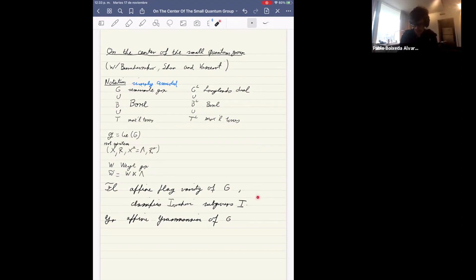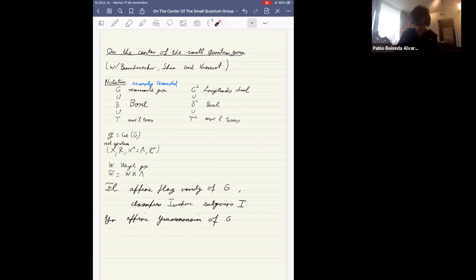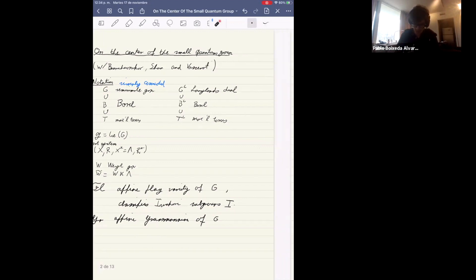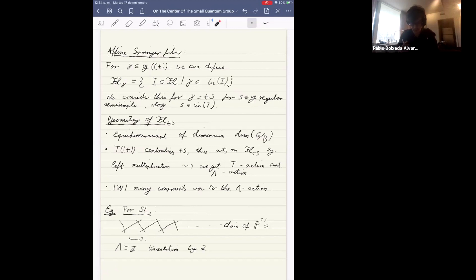Some geometric spaces we already saw yesterday: the affine flag variety and the affine Grassmannian, both for the group G. The affine flag variety classifies Iwahori subgroups. With this, we can define the affine Springer fiber that this project is going to relate the center to.